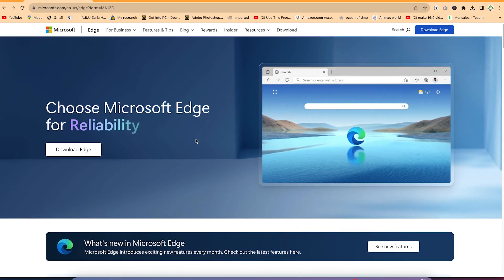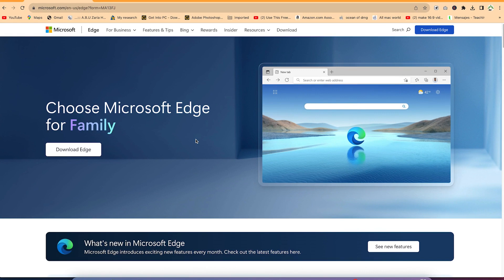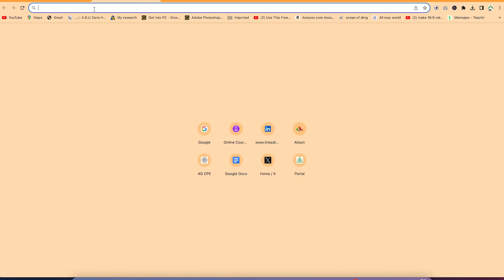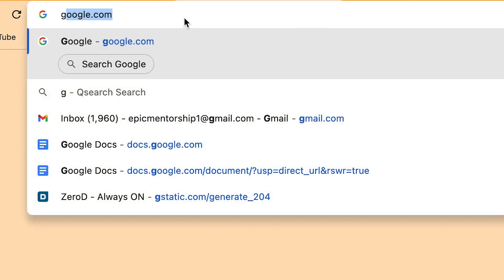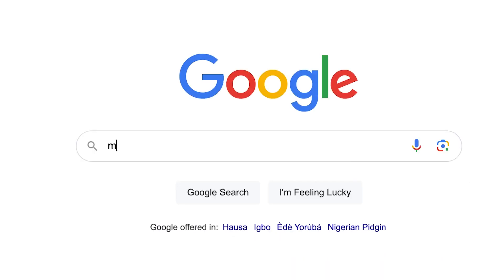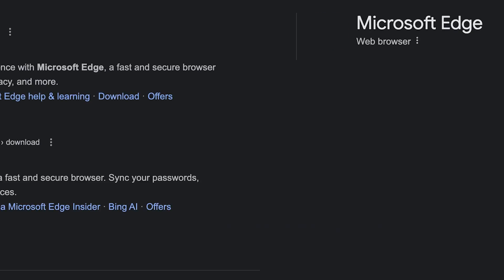Now, the second method involves the use of Microsoft Edge. If you don't have Microsoft Edge, you can download it by just coming to your browser and typing Microsoft Edge, and hit enter.